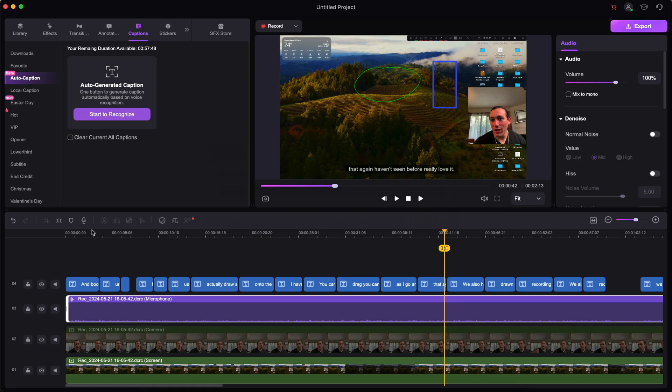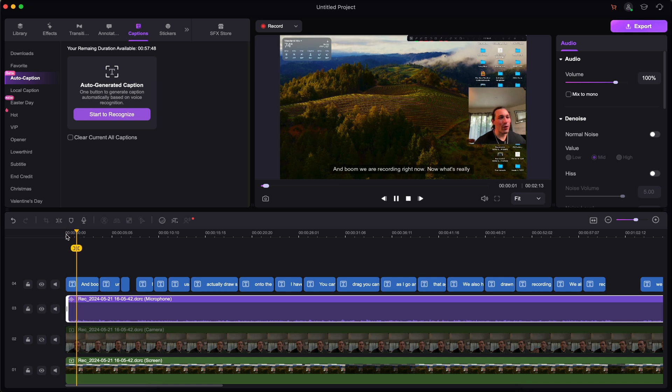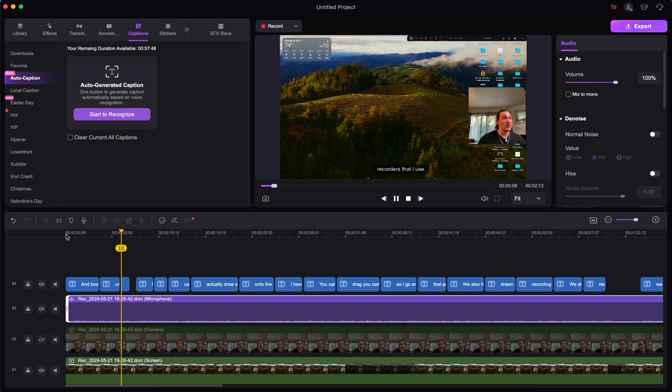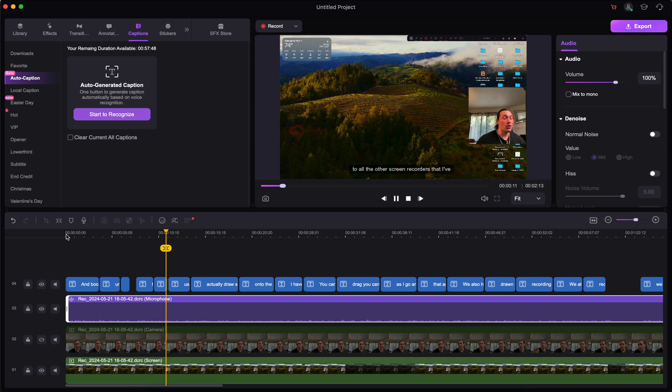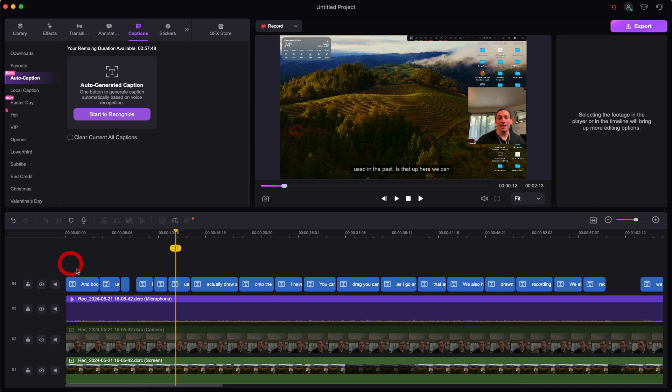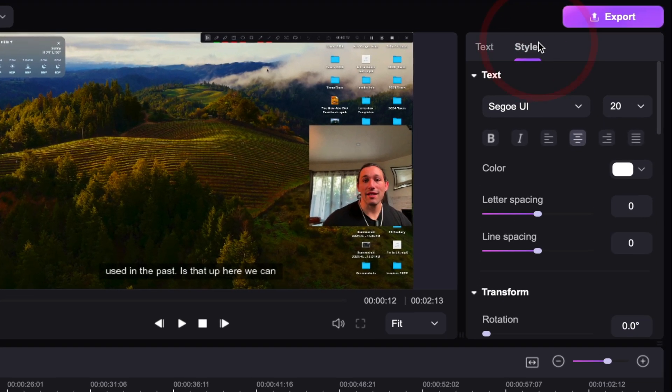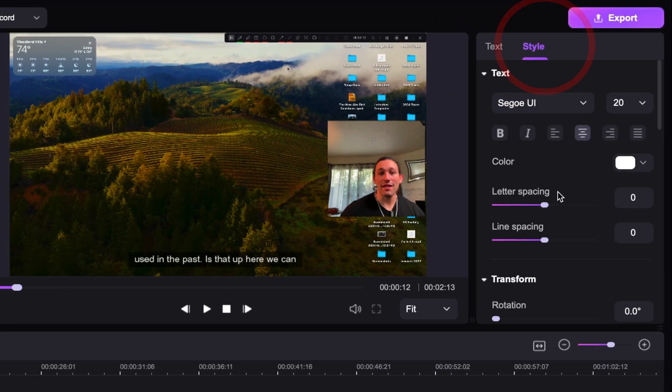All right, the captions have been generated. You can see them right here. If we play it back, you can see that the captions, for the most part, are very accurate. A lot of people watch videos on mute or just have captions on in general. So this is a very useful tool. You can also adjust the style of the captions. So you can change them. And you can also, of course, change the text going right here in these options.